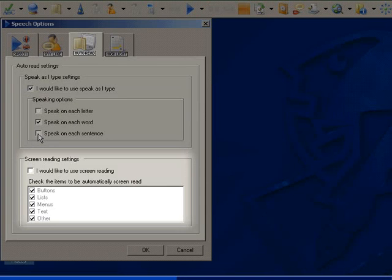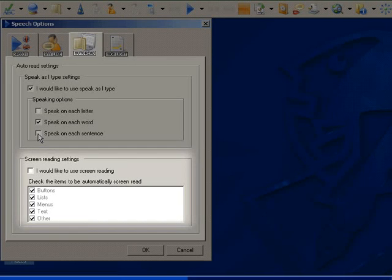The Screen Reading Facility in Read&Write Gold can be very useful for the dyslexic user as it automatically reads buttons and menus. This ensures that the user can understand all parts of their screen.